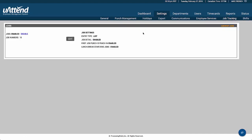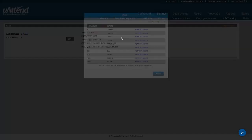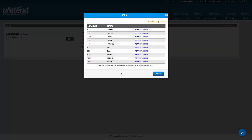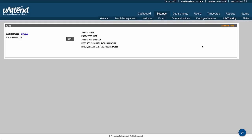In terms of job costing, we can track jobs across the system. So we can record not only that someone was here from 7 o'clock until 3:30, but also what they did while here — working in particular departments or on particular jobs — and then report on those accordingly.